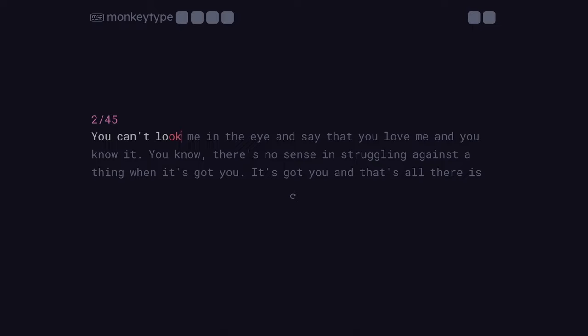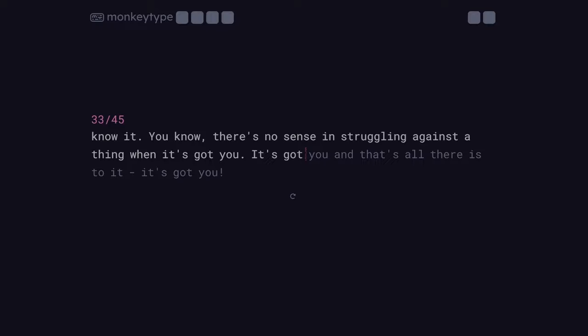Coming in at number two is the quotes mode. Although this is a pretty basic feature and it's immediately visible from the homepage of MonkeyType, I decided it deserved a spot in the video because I think it's really underused, right? Like let's be real.